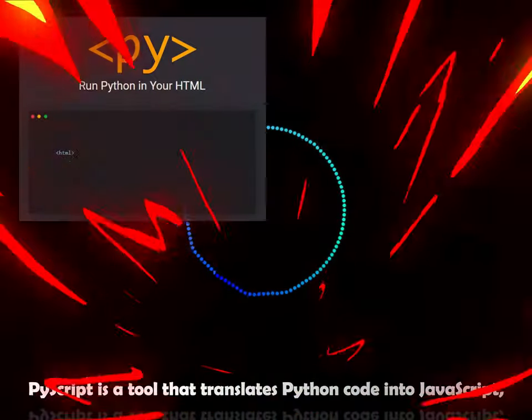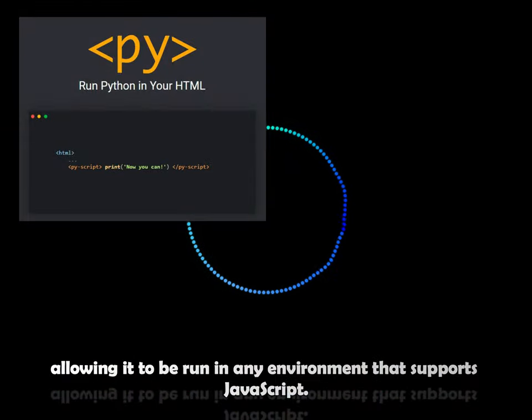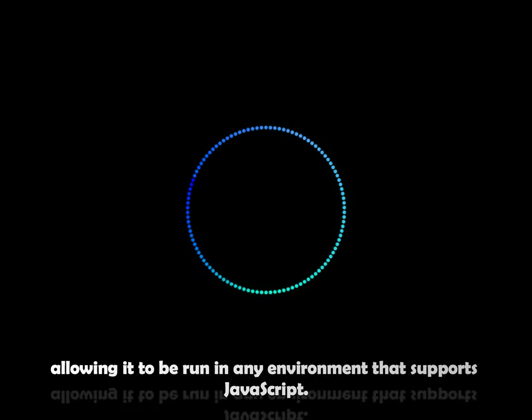PyScript is a tool that translates Python code into JavaScript, allowing it to be run in any environment that supports JavaScript. So, let's get started right away!